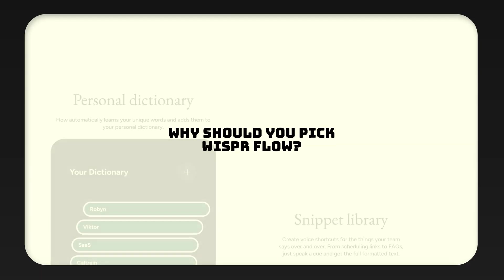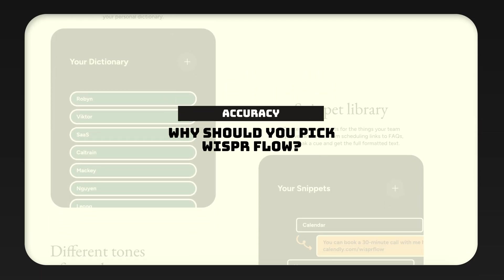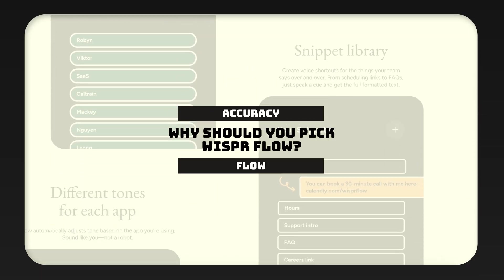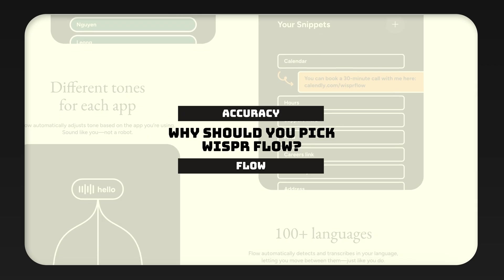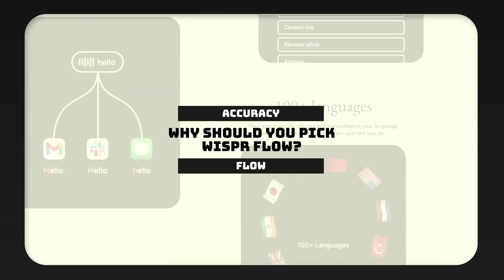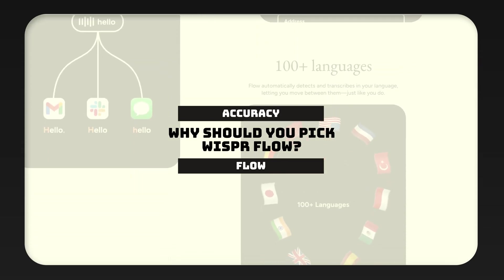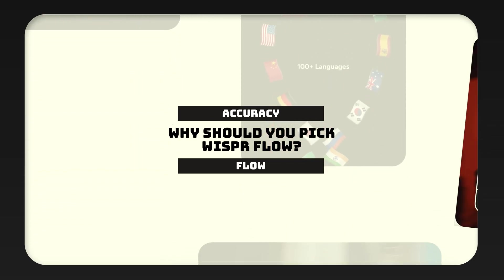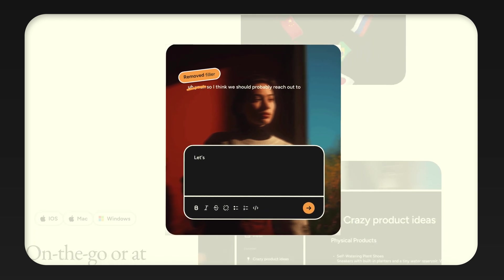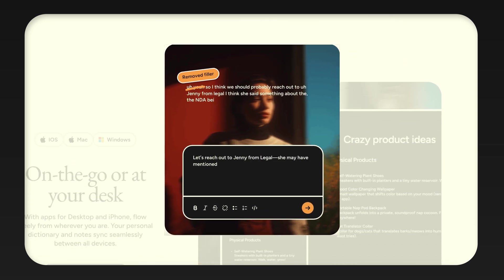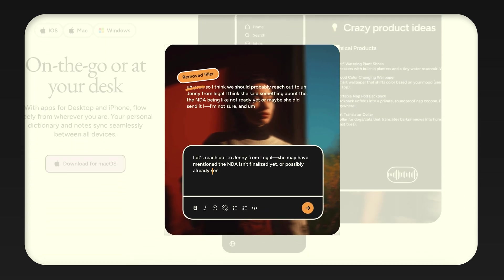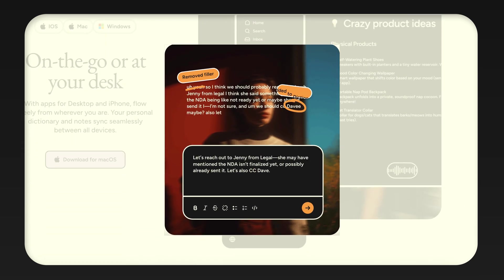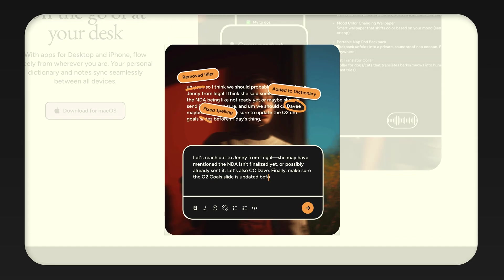There are hundreds of tools out there that are doing the exact same thing. So why should you pick this one? The key difference between this and other tools is accuracy and flow. You don't have to speak slowly, you don't have to say punctuation out loud, and you don't have to correct every single sentence. It feels much closer to typing with your voice than dictating.